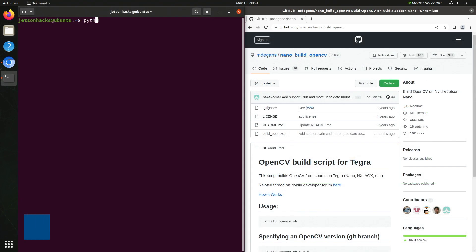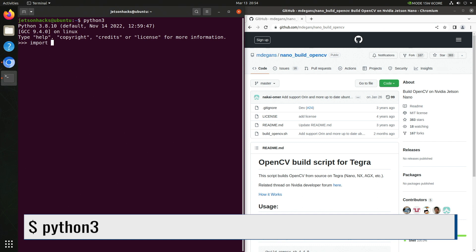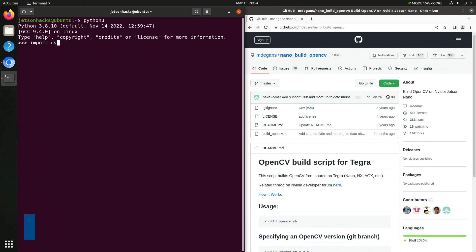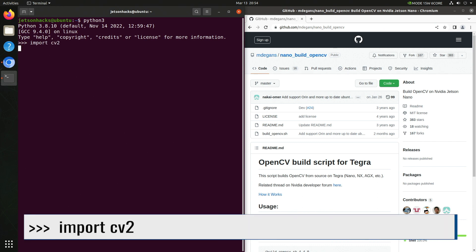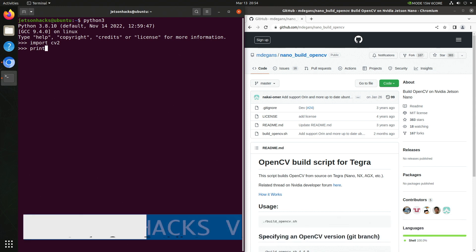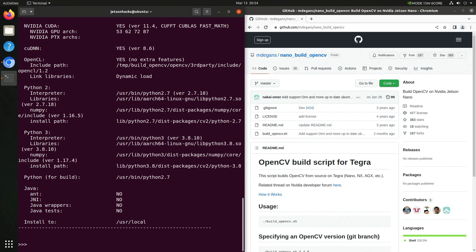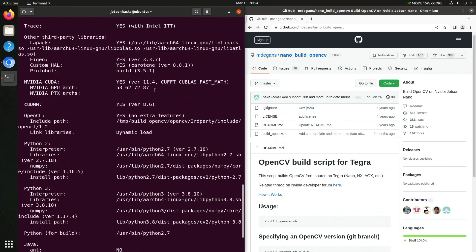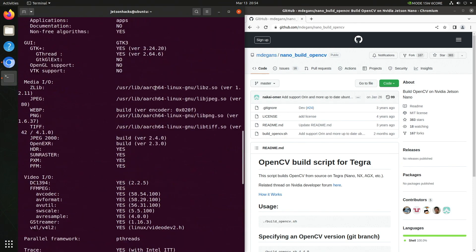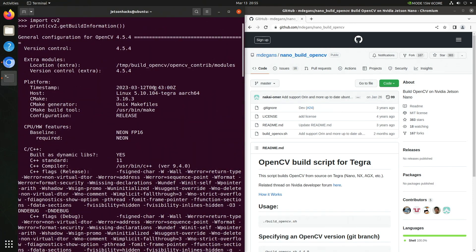Let's see what Python has to say about this. Let's import OpenCV. The OpenCV module is named CV2. Now let's get the OpenCV build information. That went by just fast enough not to be able to read it. Let's scroll up a ways. This gives us all the OpenCV build information. Version 4.5.4.